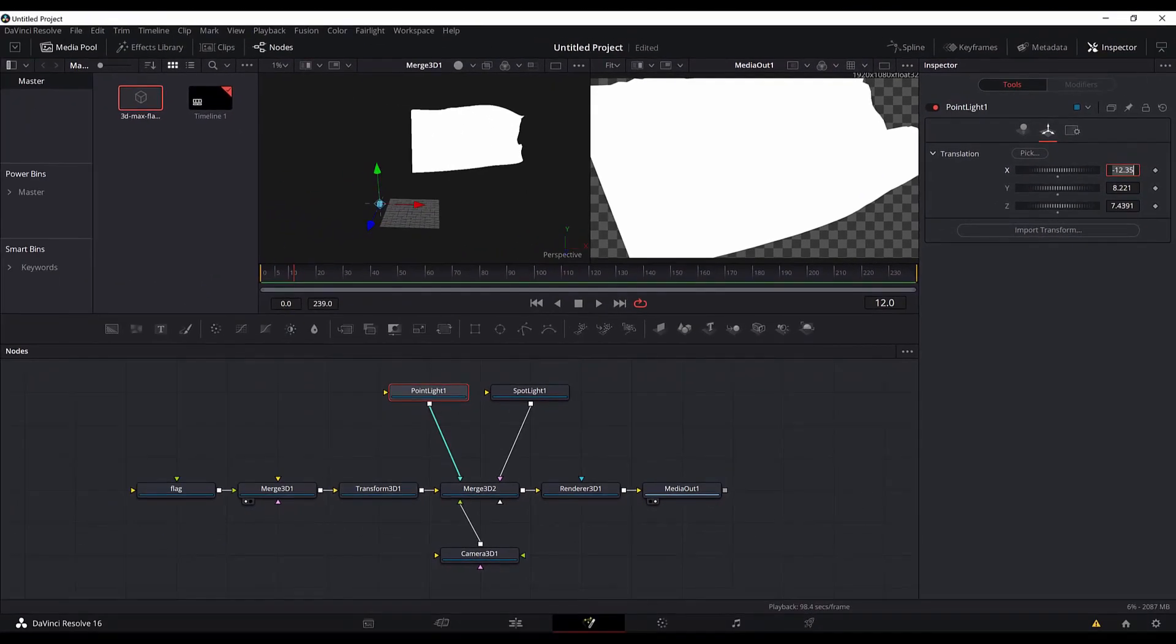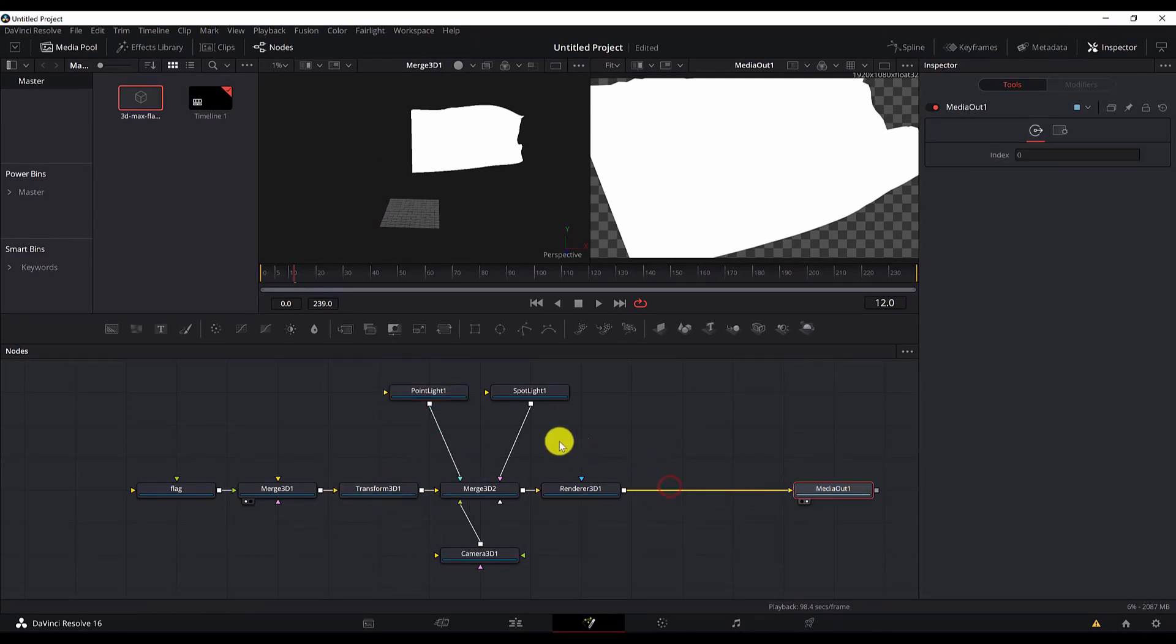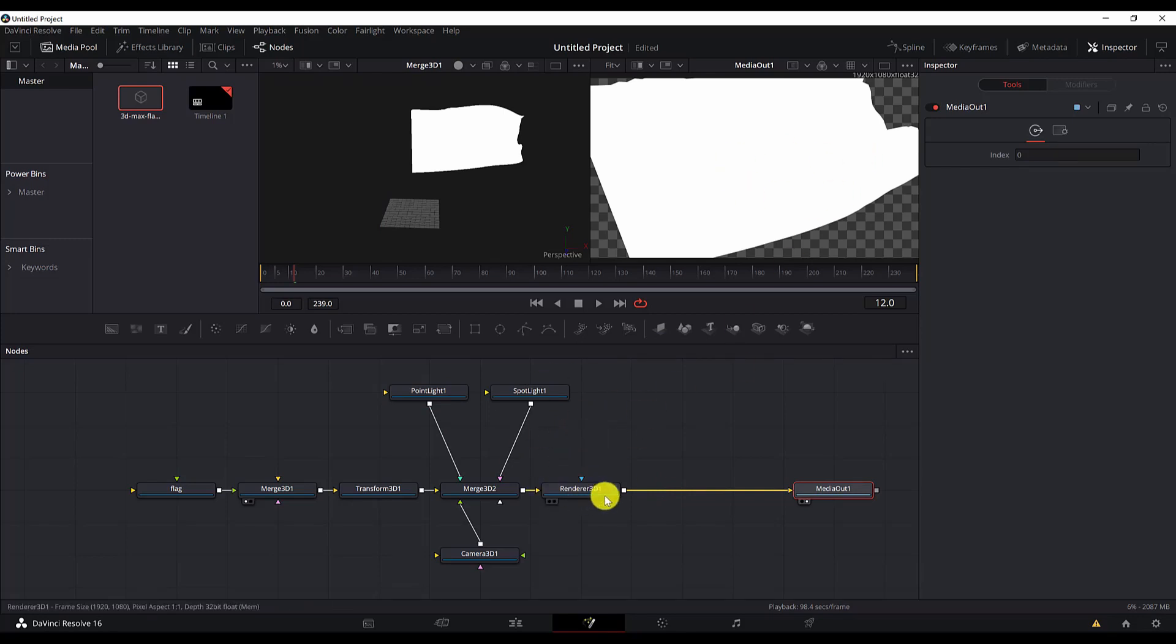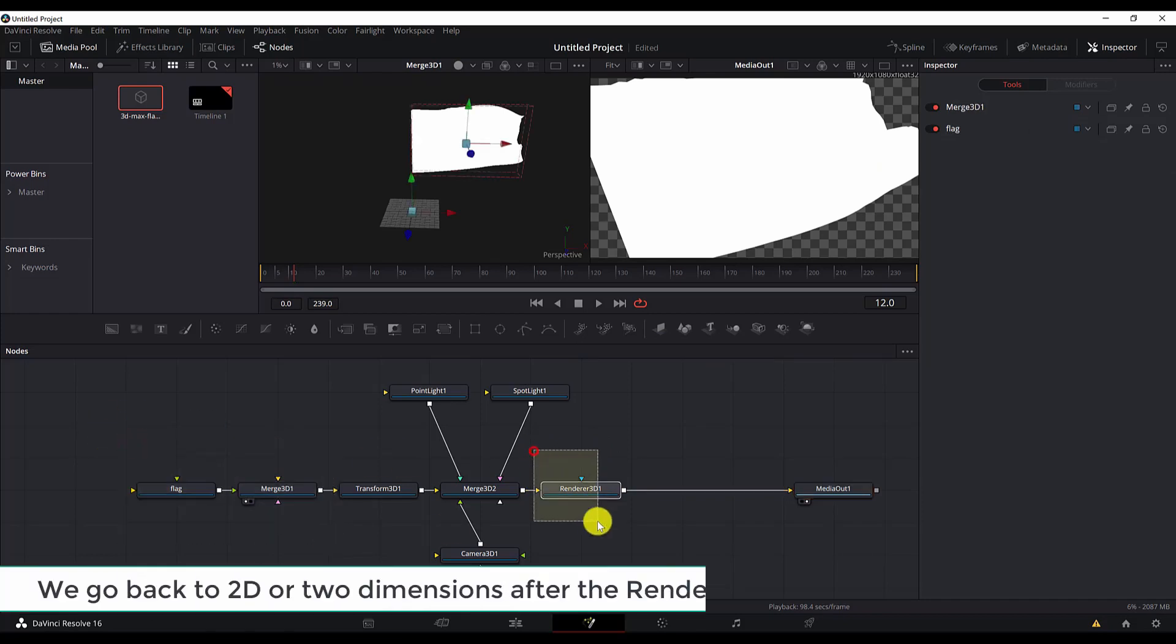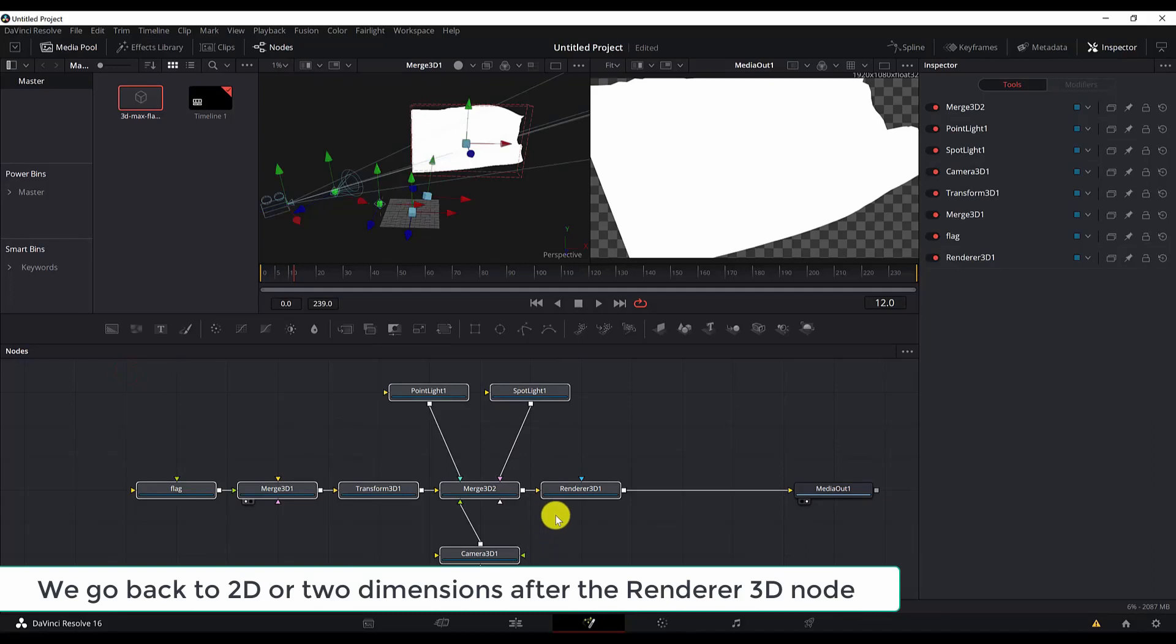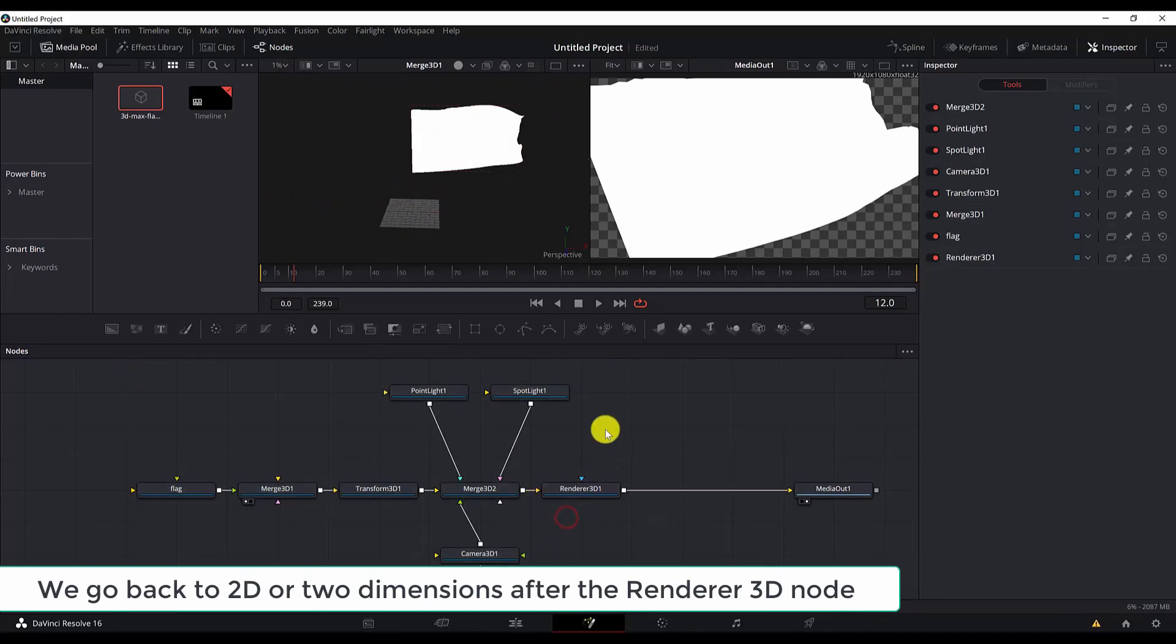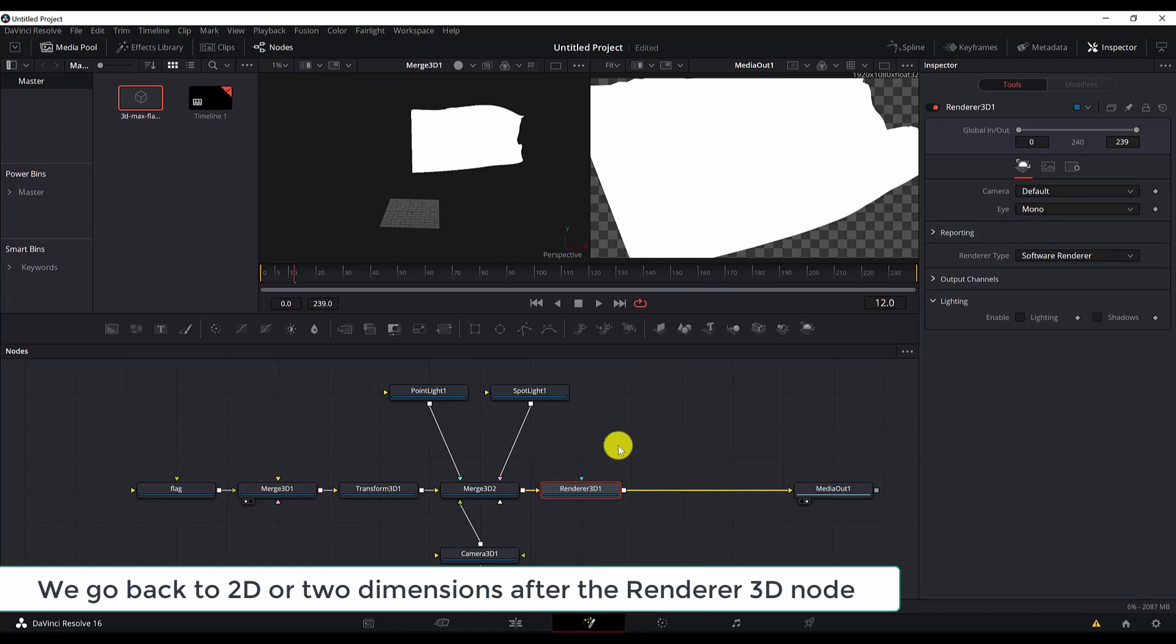And the next thing we want to do is add the background. To add the background, the background will go after the renderer. So remember, everything from this part to here is three dimensions. After the Renderer 3D, we move to two dimensions again. So instead of adding a Merge 3D node, we will add a 2D or regular merge node.